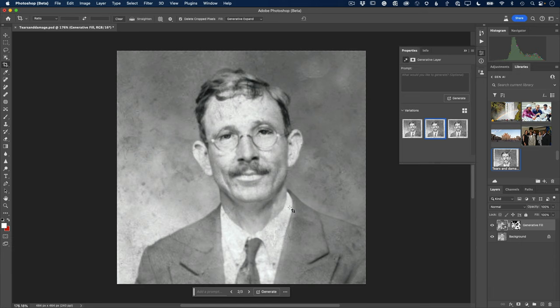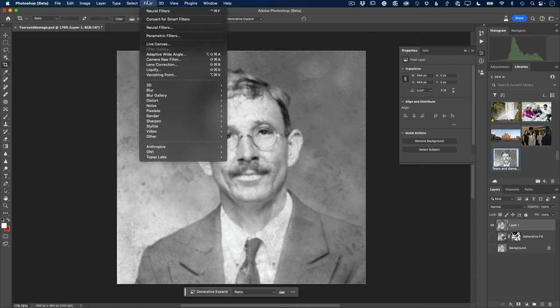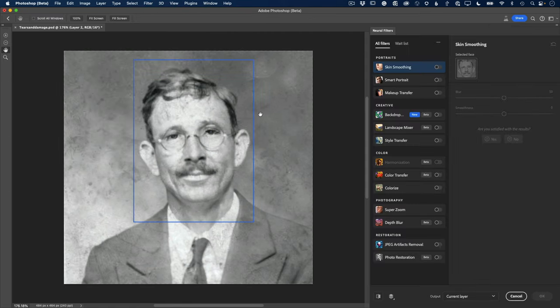Now I'm going to make a composite layer. On Mac that's Command+Option+Shift+E, on PC it's Control+Alt+Shift+E — that makes a new layer that's a flattened version of everything, while I still have the other layers if I need them. We're going to take that new layer into the Filter menu and into Neural Filters.